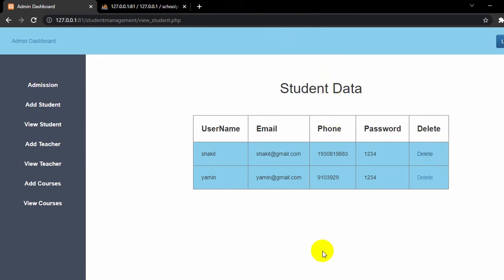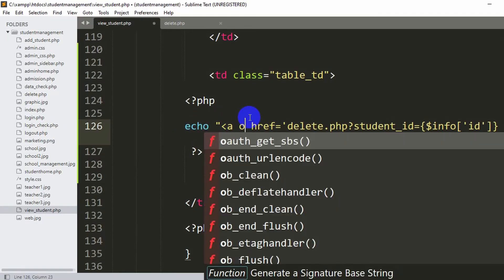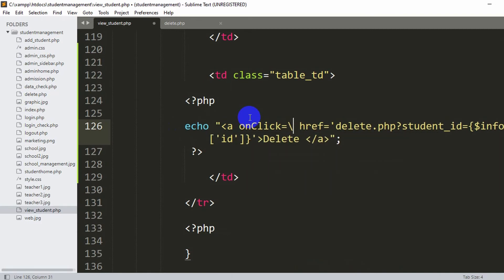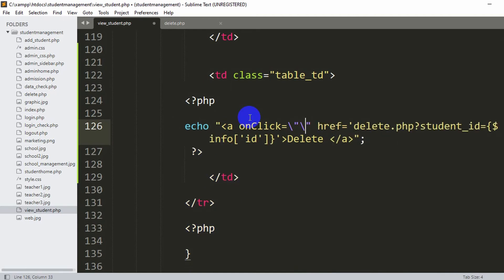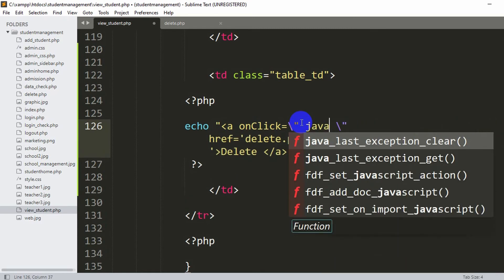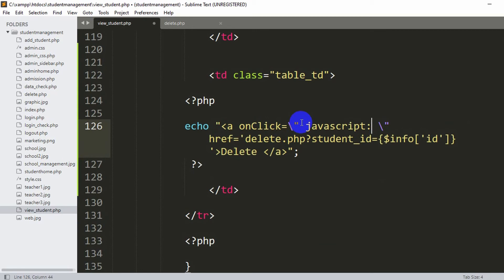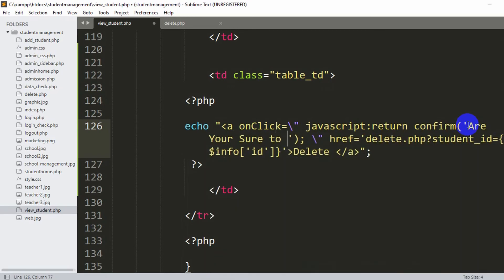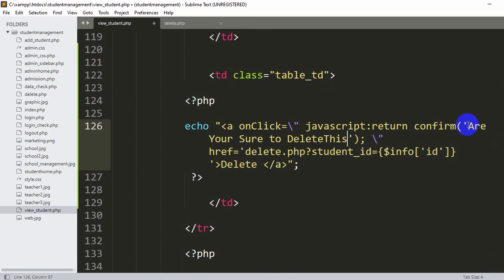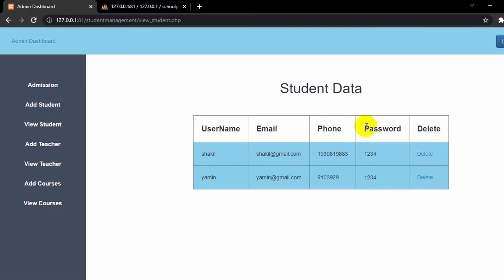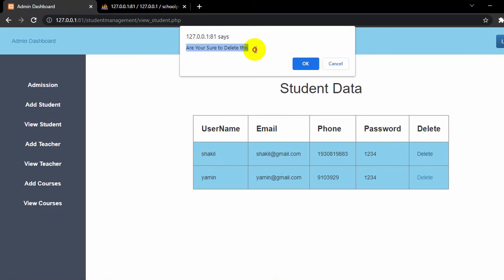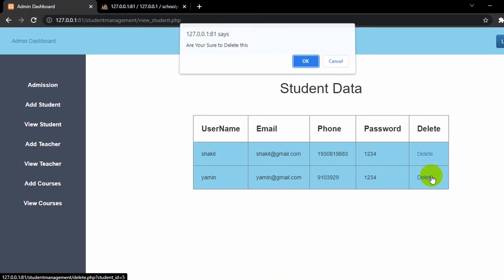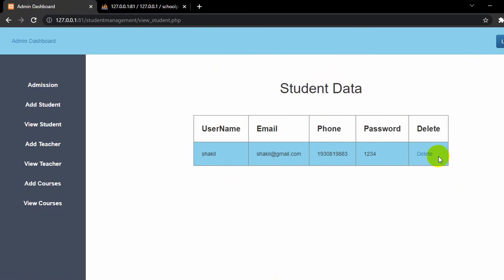Now let's add a confirmation dialog so when the admin clicks delete, it asks 'Are you sure to delete this?' Inside the anchor tag we add onclick equal to escaped double quotes, then 'javascript:return confirm('Are you sure to delete this?')' with a semicolon. Save and refresh — now when you click delete, it asks for confirmation. If you click cancel it won't delete; if you click OK it will delete the data.